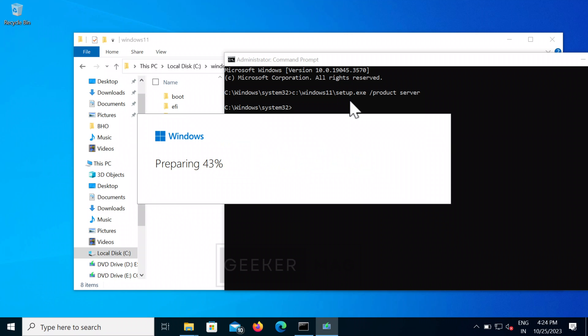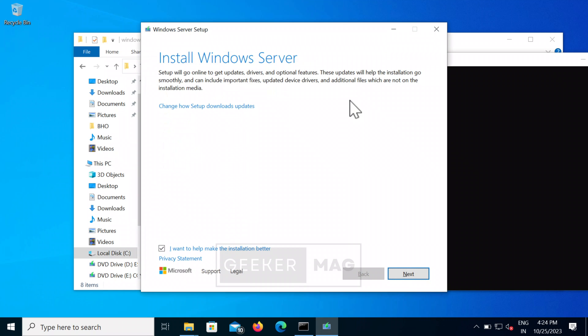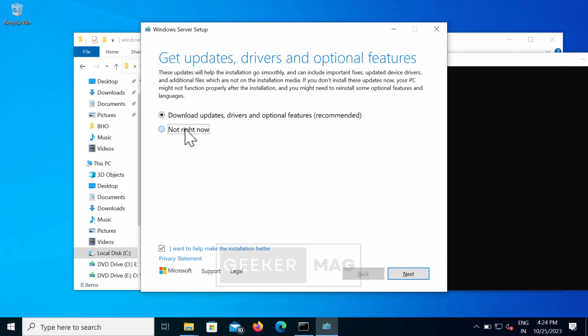Now you will see a message saying 'Install Windows Server' instead of 'Install Windows 11.' Don't worry — this is not going to install Windows Server; it will install Windows 11. Click on the Next button and follow the on-screen instructions.